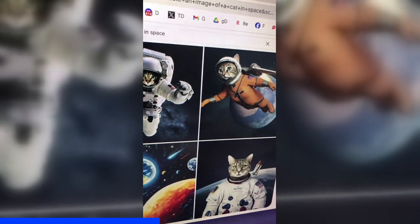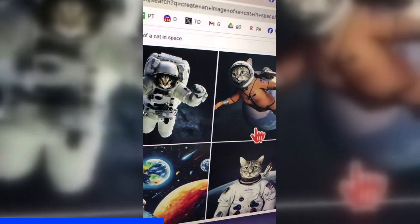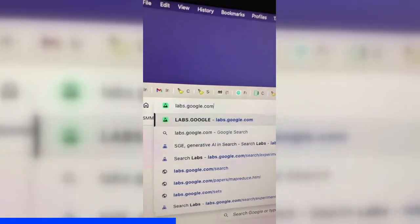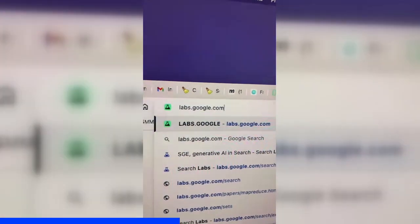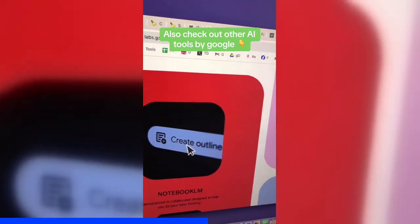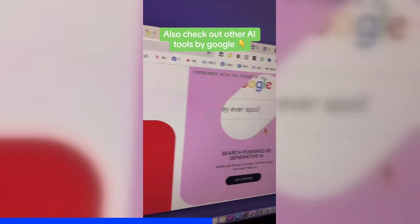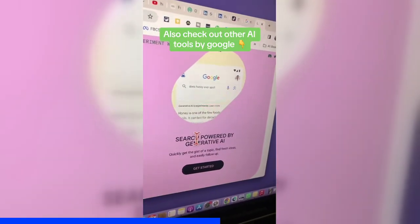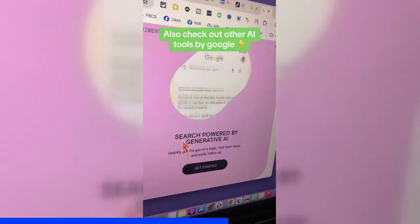I know you want to know how to do it, so watch closely, watch all the steps. Here is the URL — you want to go to labs.google.com. Here you're going to see all the AI experiments from Google, and what you want to do is find the search powered by generative AI.